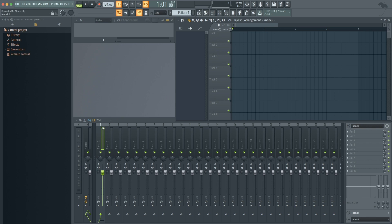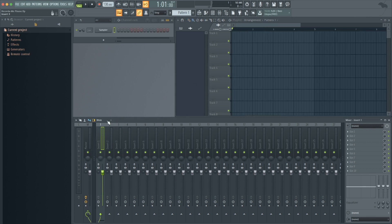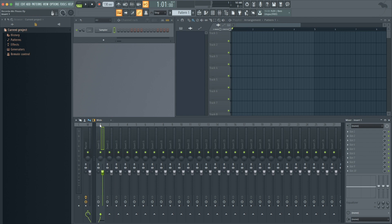First thing you need to do is select the channel you'd like to record to in FL. I want to record to channel 1, so I'll make sure it's selected.